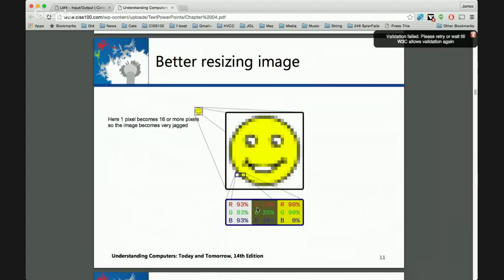The Lytro camera works very differently — it captures the light vectors as they enter the camera. We see color based on reflections from the surface, and the Lytro captures all of this. You don't focus with the Lytro camera; you just take the picture and it captures all the light vectors entering the camera. What this facilitates is that you can, after the fact, focus on whatever you'd like. And rarely do we see all the applications at the outset.